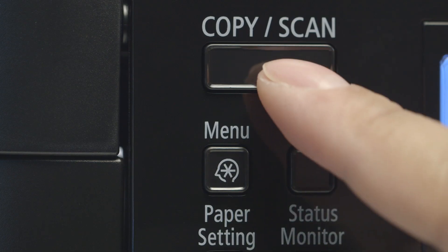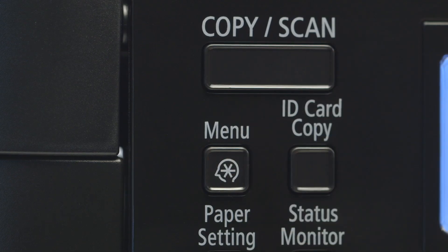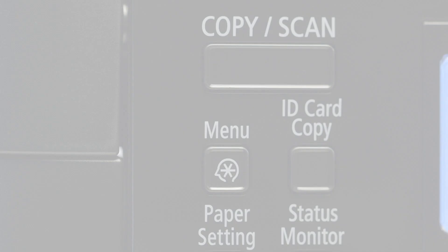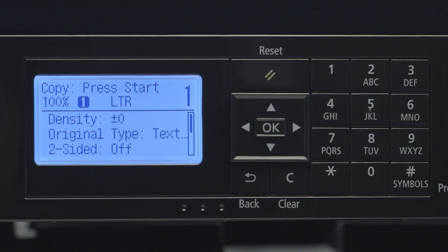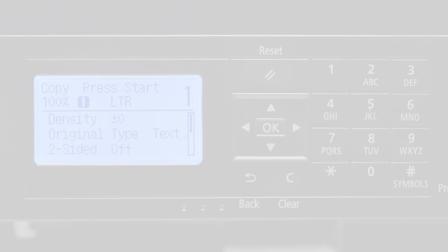Press the Copy Scan button to return to the main screen. Now, let's install the software.